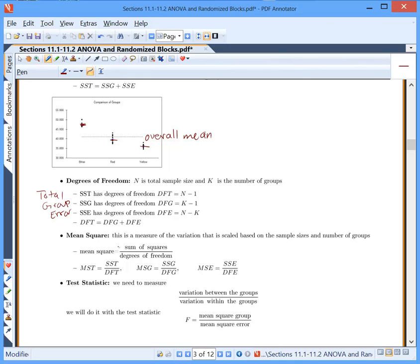Then we have mean square — a measure of variation scaled based on sample size and number of groups. If you have thousands of observations, your sum of squares will keep getting bigger just because you have more of them, not necessarily because values are far from the mean. So we scale it using the degrees of freedom. Mean square always equals sum of squares divided by its degrees of freedom. Mean square group equals sum of squares group over its degrees of freedom; mean square error equals sum of squares error over its degrees of freedom.